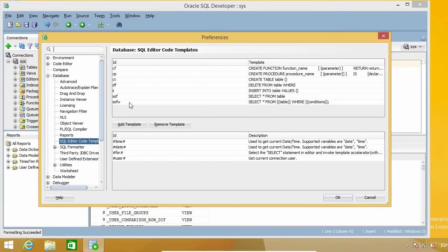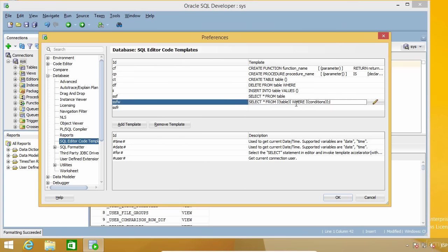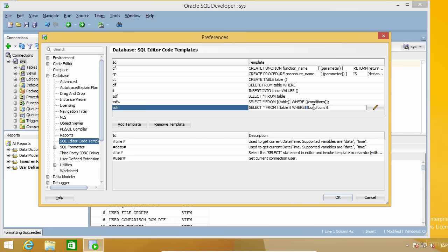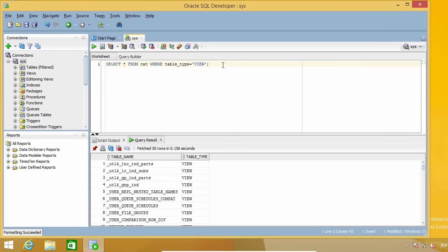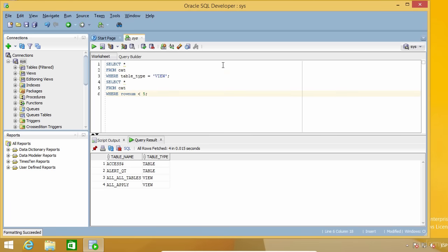Let's see another example. I'm going to create another template called SSFR, similar to the previous one, but using a specific condition on a numeric column with a placeholder for the actual value. This feature can really help you write code faster if you have certain types of commands you use frequently. Don't wait until you finish this course — press pause now, think of the commands you use most frequently, and create templates for them. You will be writing code faster in no time.